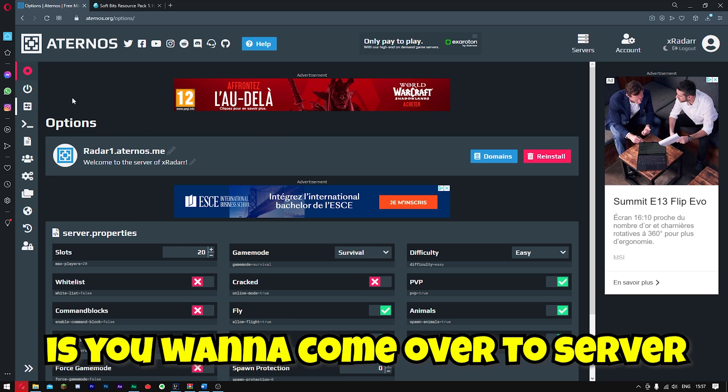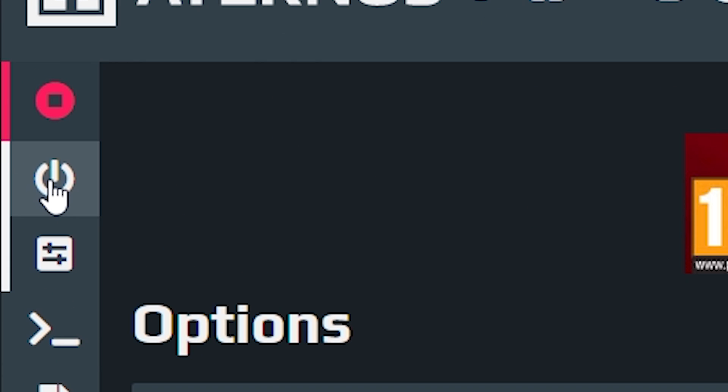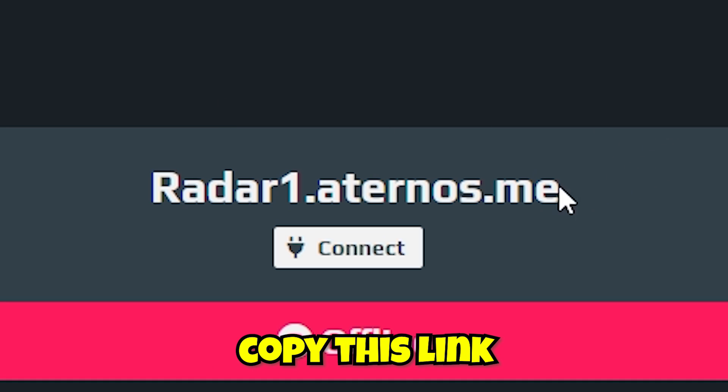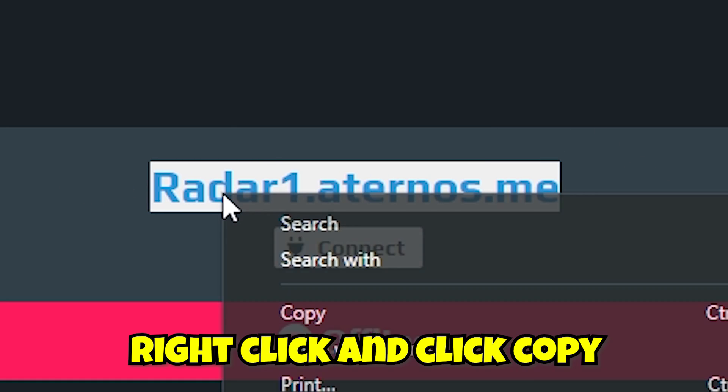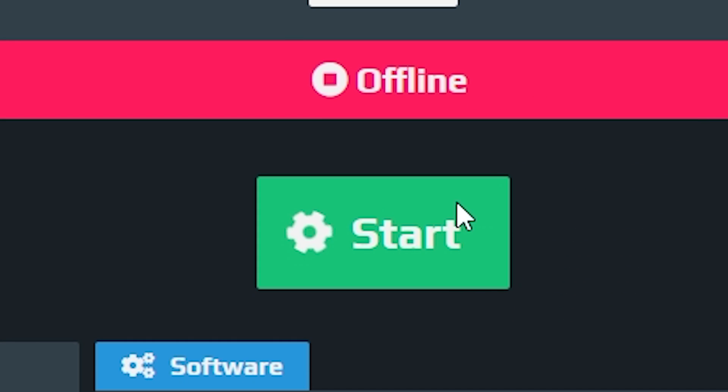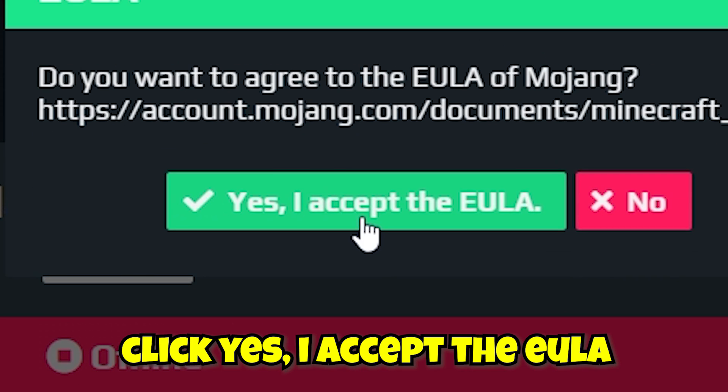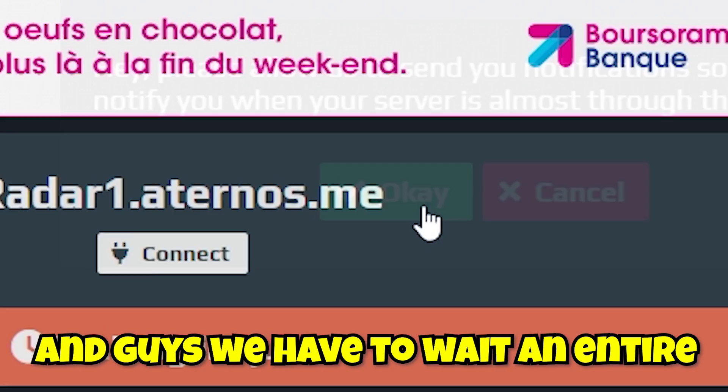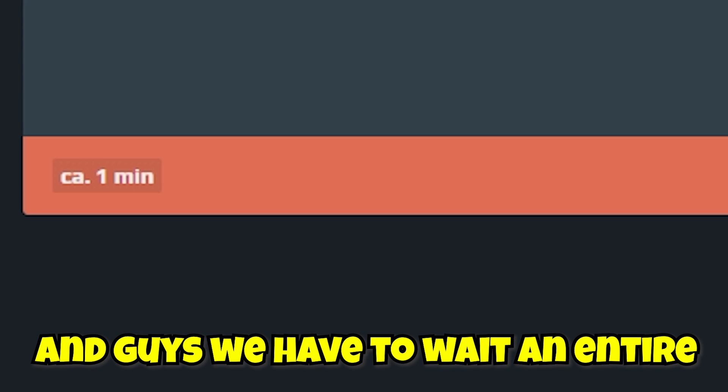So now guys, what you want to do is come over to server. And now guys, you want to simply copy this link. Right click and click copy. You want to start your server. Click yes, I accept the URL and click OK. And guys, we have to wait an entire minute.